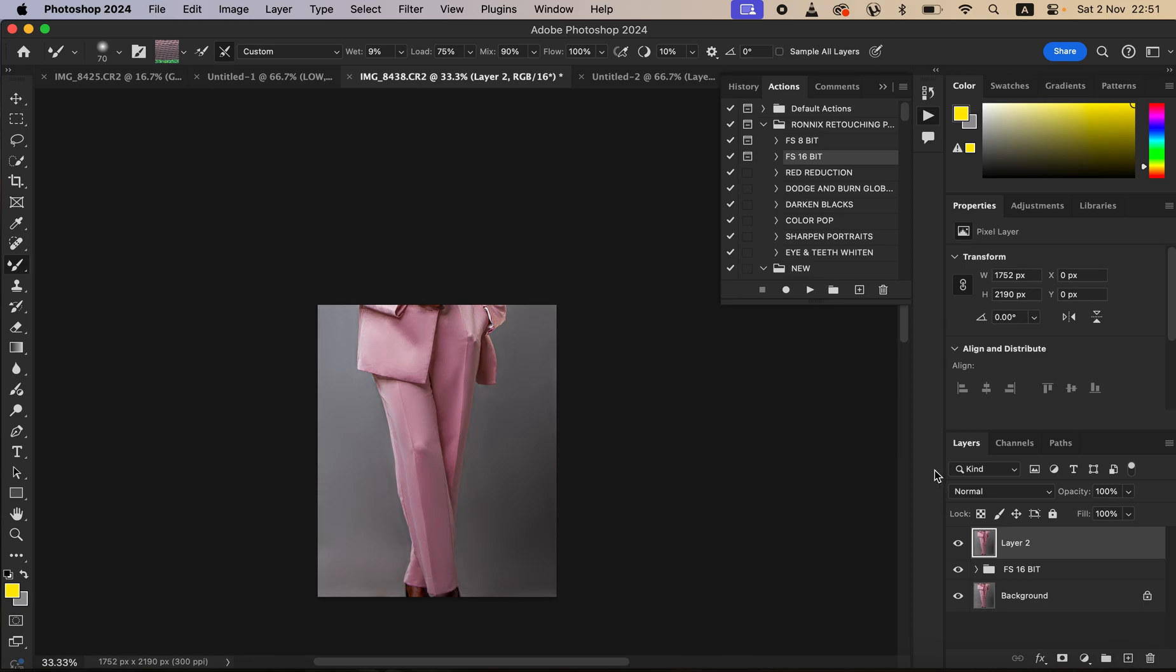This is how you can easily iron and remove folds and wrinkles from fabric or clothes in Photoshop, and also how to create a seamless backdrop for your studio images in Photoshop.